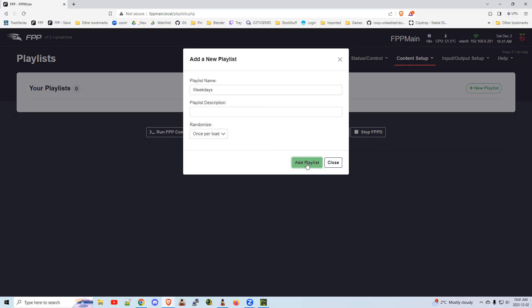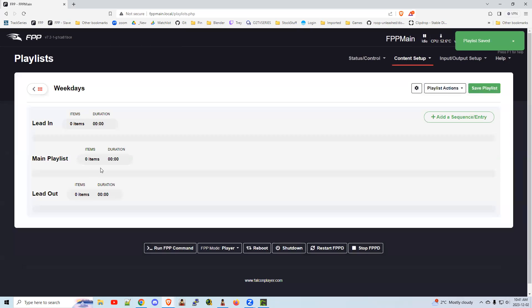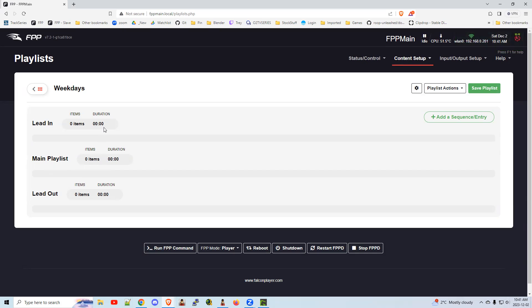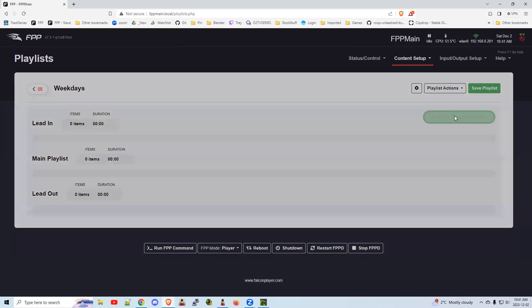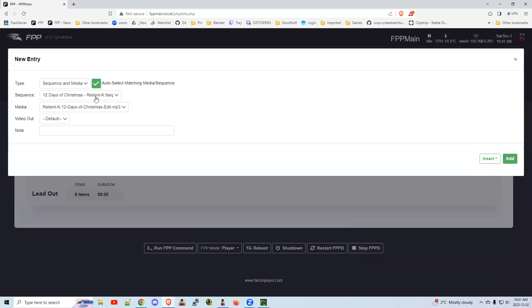So add a playlist, and then you put in all your items down here in the main playlist. If you've got stuff you want to play once a night, put it at the top. If you have stuff you want to play once at the end of the night, put it at the bottom. You add sequence entry here. These should pair up if you've done it properly. You want sequence and media, click add.